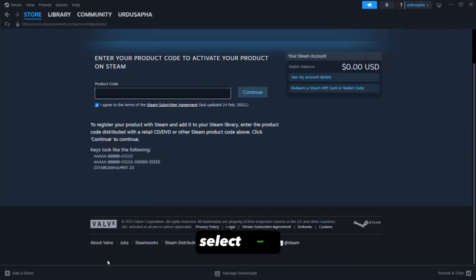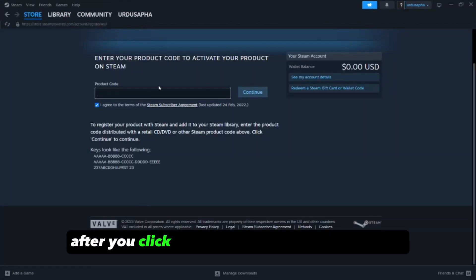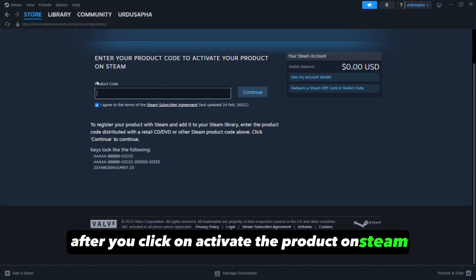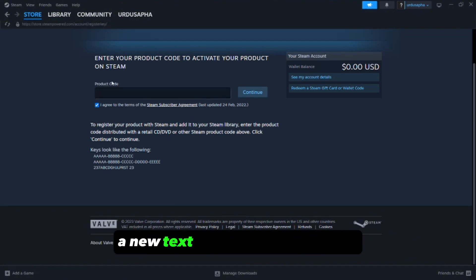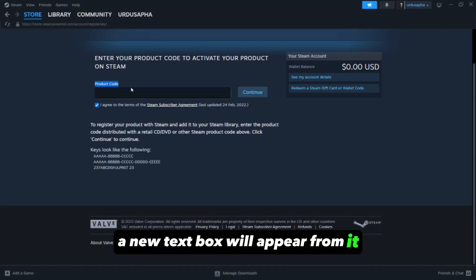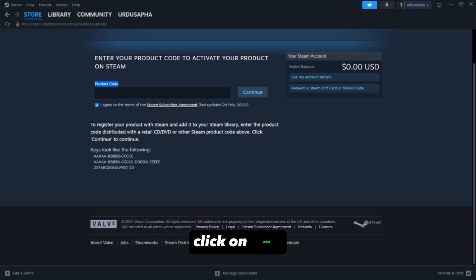Select Next. After you click on Activate a product on Steam, a new text box will appear. From it, click on Next.